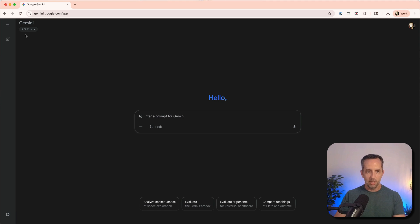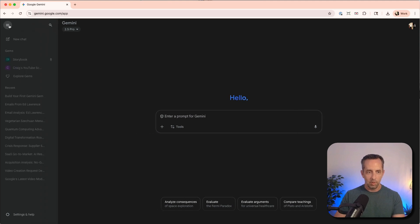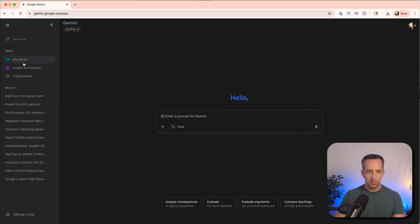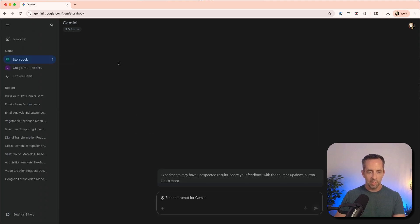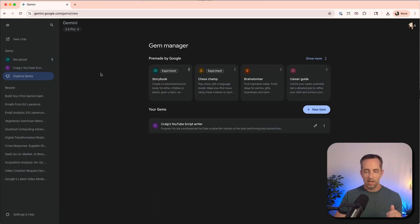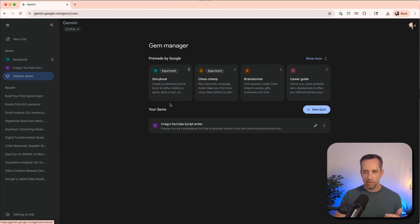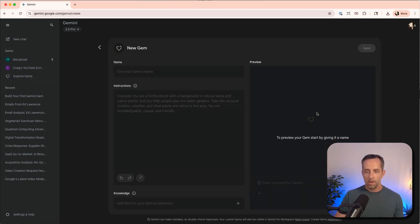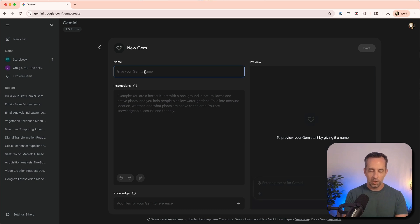So inside Gemini here, you open up the menu and over here on the left, it has gems. They have a couple that Google has created already, and we're going to create one of our own. So we're going to call this Craig's email writer.